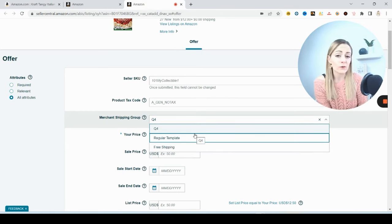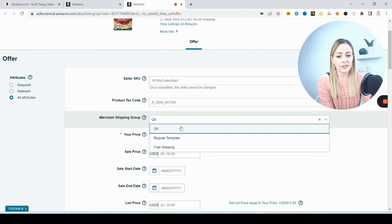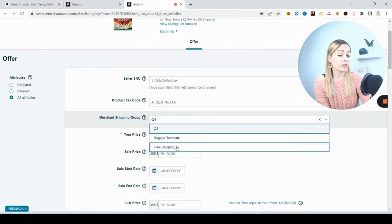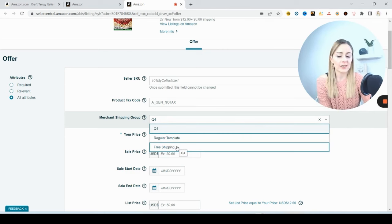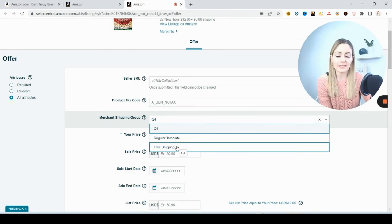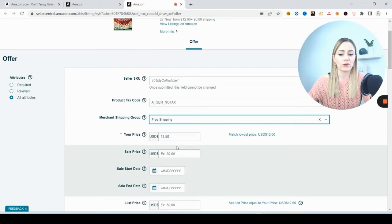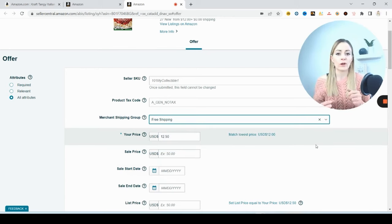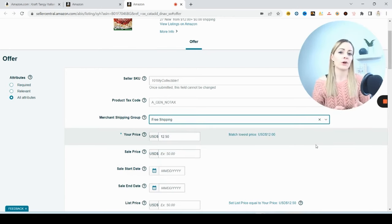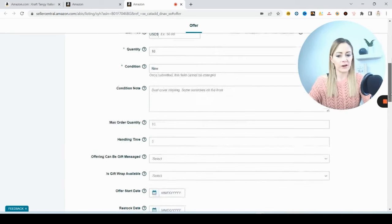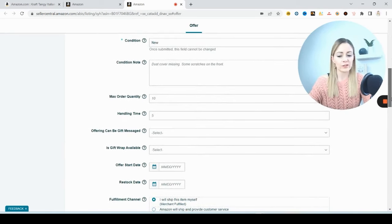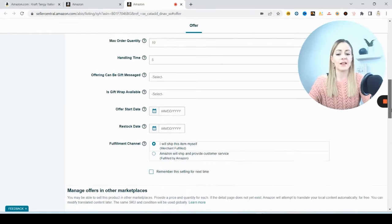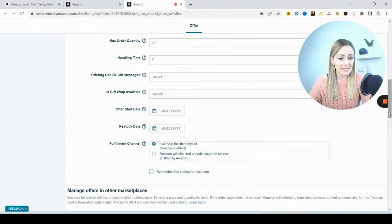So right here is where I choose my shipping template and you make these, so you get to choose how much you want the customers to pay for shipping or if you want to offer them free shipping. So in Q4 I had a template set up for that. Here's my free shipping template when I don't want them to have to pay shipping. So you make different templates and then you have to decide here which template are you using for shipping. Are you going to pay for it or are you making the customer pay for it?